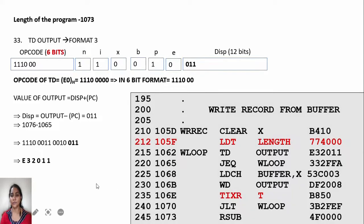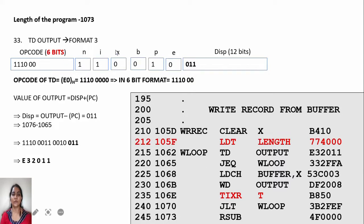TD OUTPUT: you have to find the location of OUTPUT. OUTPUT is at 1076. The PC has the address of the next executable instruction at 1065. The displacement is 1076 minus 1065, which equals 11. The opcode of TD is E0. Writing 6-bit opcode with N, I, X, B, P, E fields — N value is 1, I value is 1, and P value is 1 for PC-relative addressing.